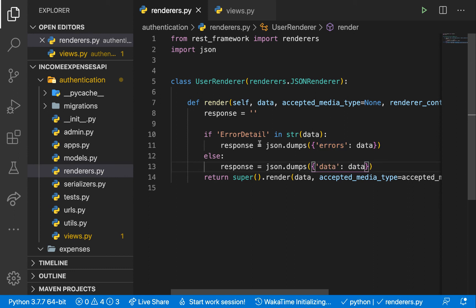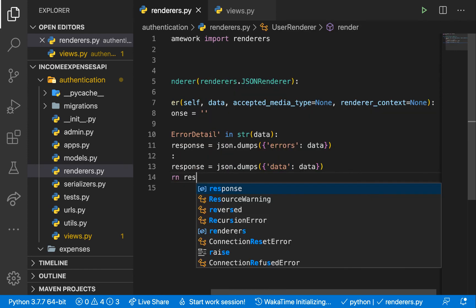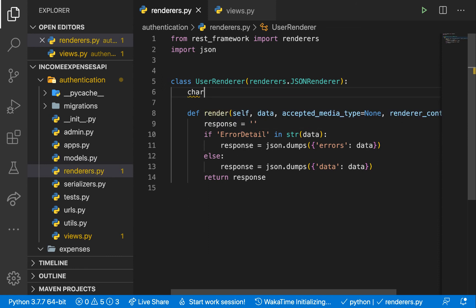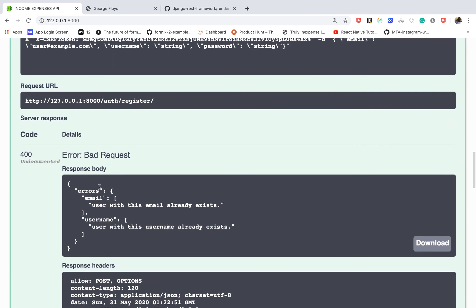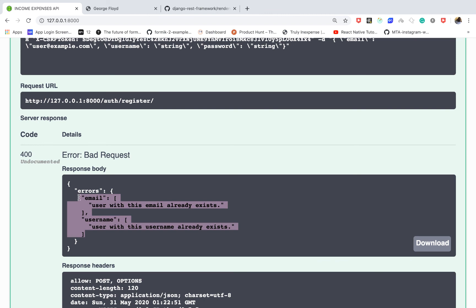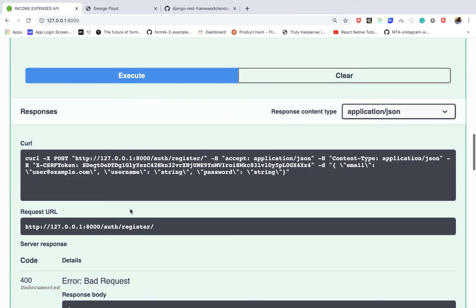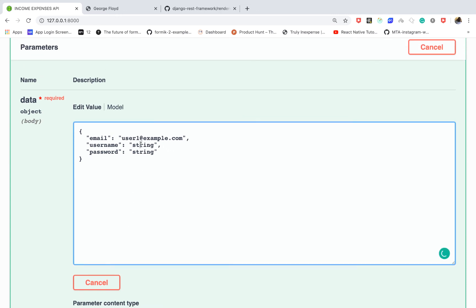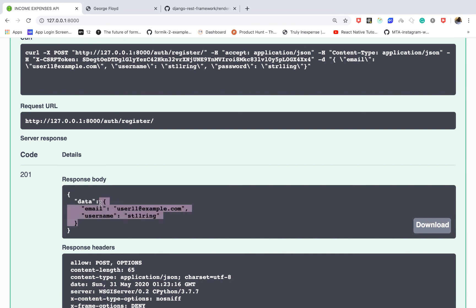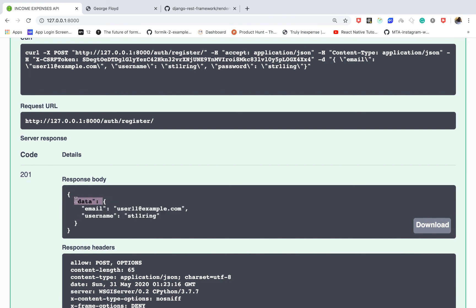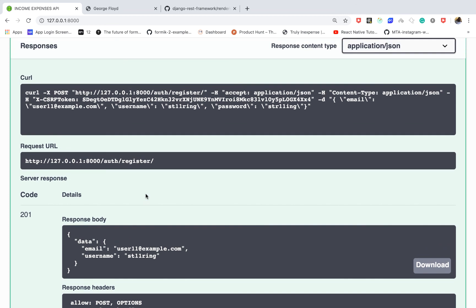That means the data will be modified, and now we need to return the new response instead of the generic return. Here we return the response. Also, every custom renderer you create must define a charset — set it to 'utf-8' — otherwise it might not work. If we execute with invalid data, you can see the 'errors' key is appended with the errors. If we use correct credentials, you can see all the data is prefixed with 'data' — which is exactly what we wanted. If you enjoyed the video, give it a thumbs up, subscribe to the channel, and I'll see you in the next one.